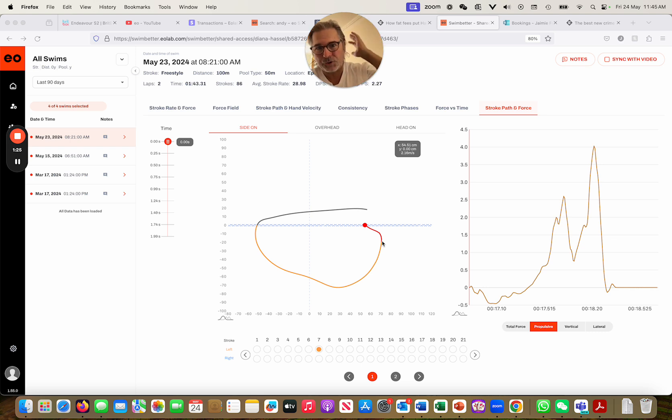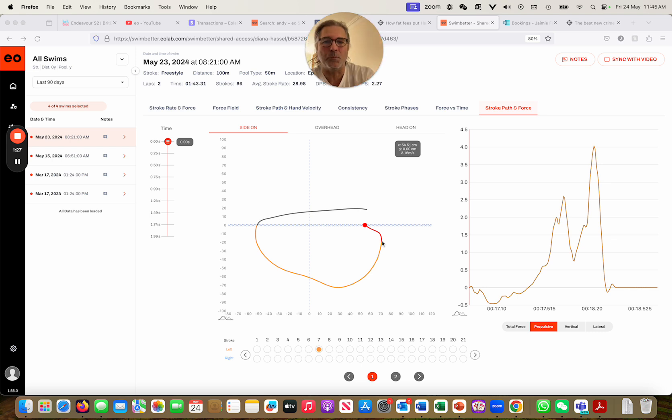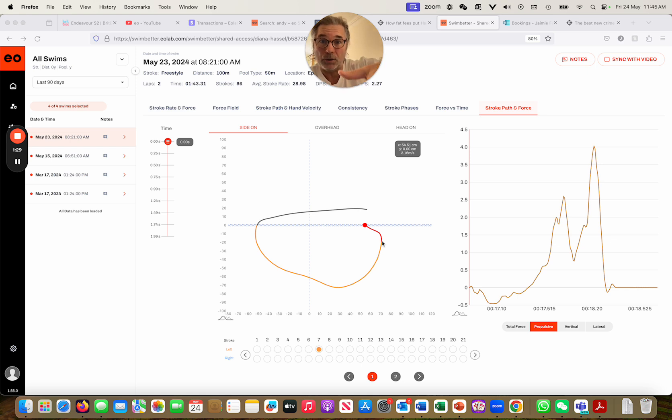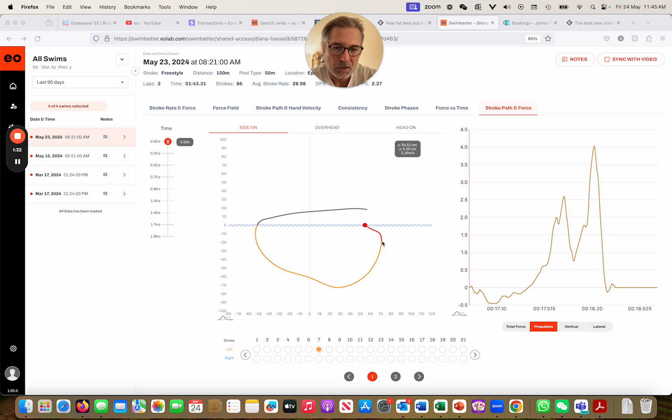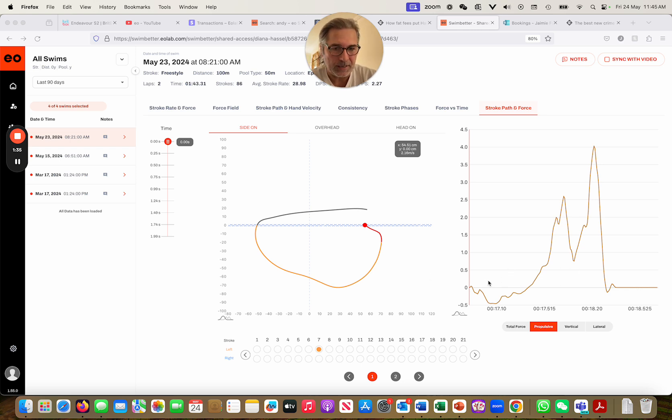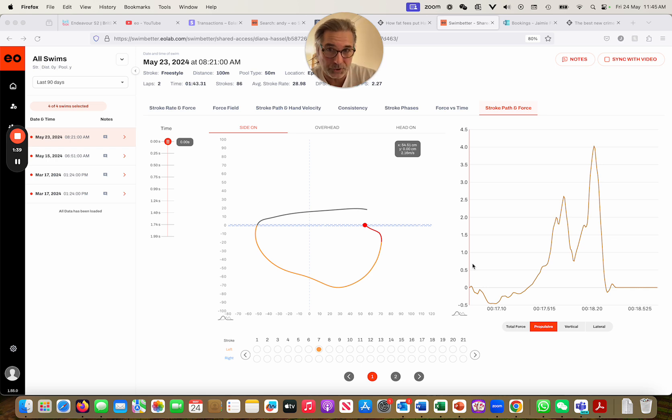What we're looking for is immediately, or as soon as possible after the hand starts moving back towards the feet, we're looking to get hold of that catch. We're going to have a look at it over here and look at where the forces are at play at what point during the stroke.